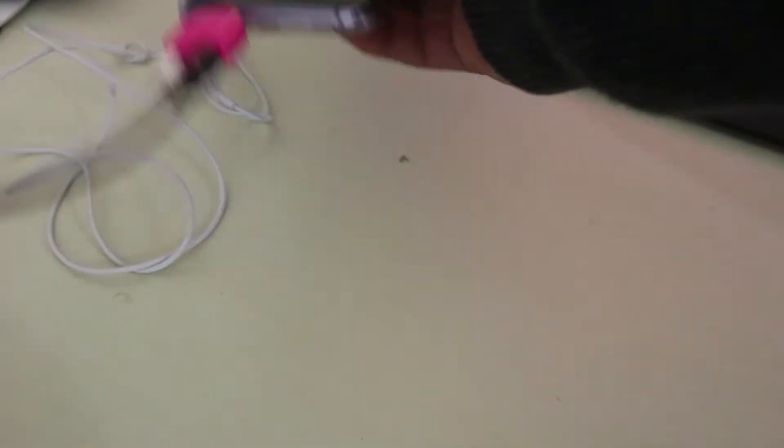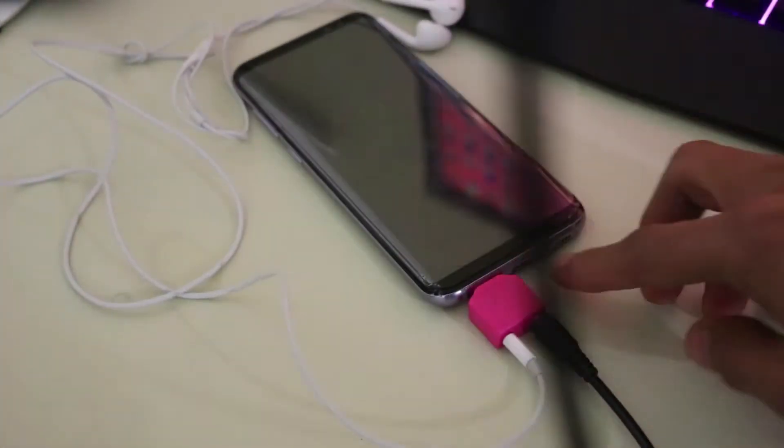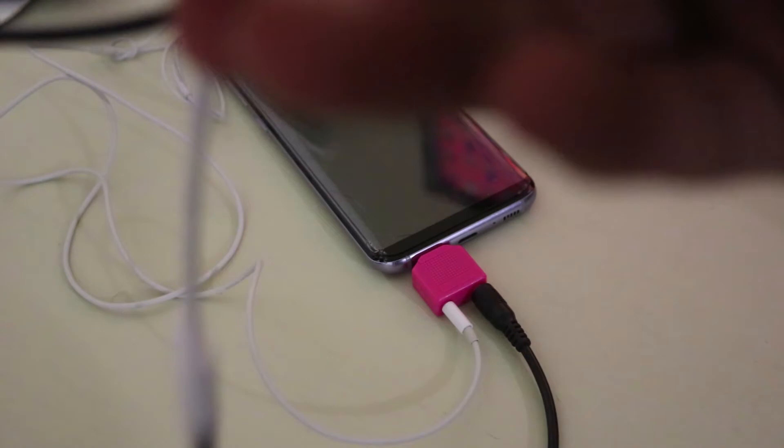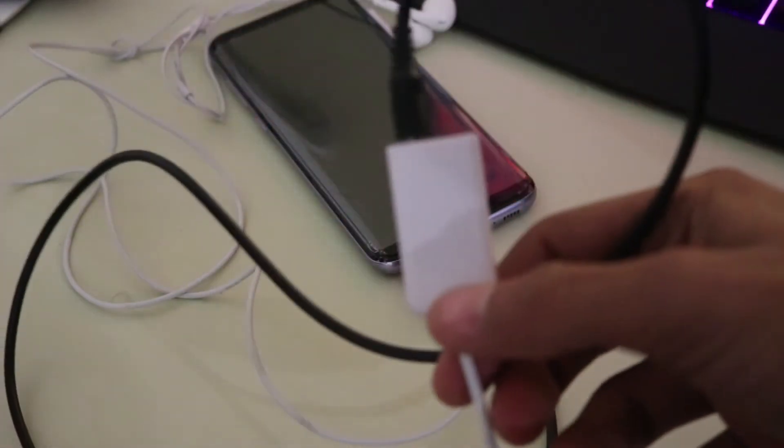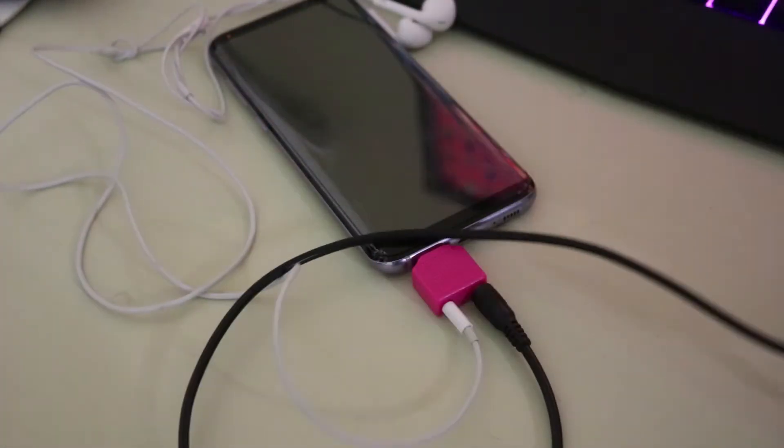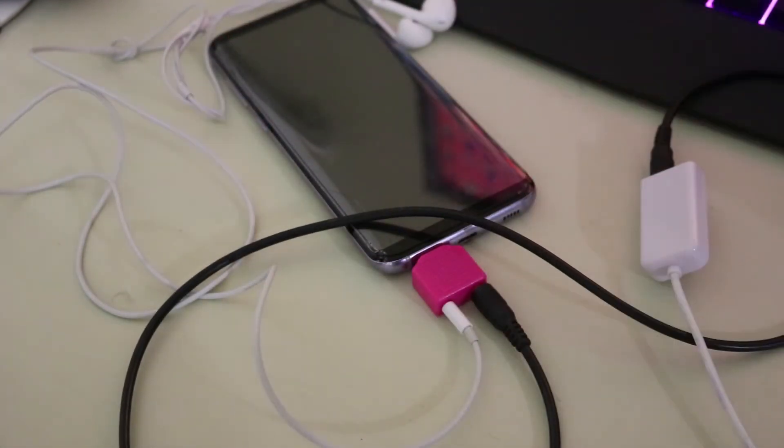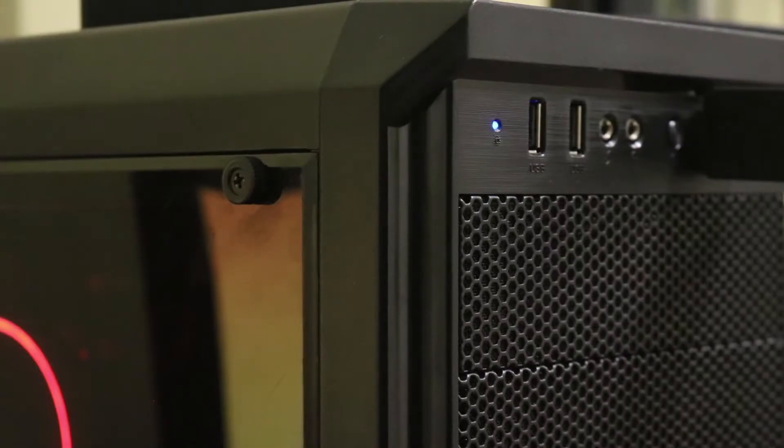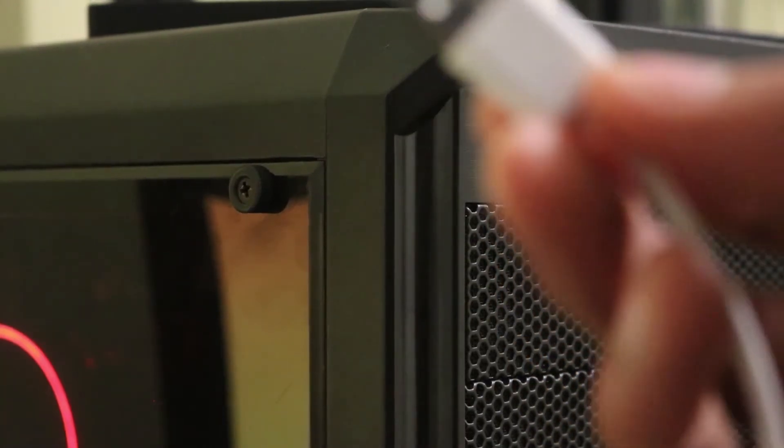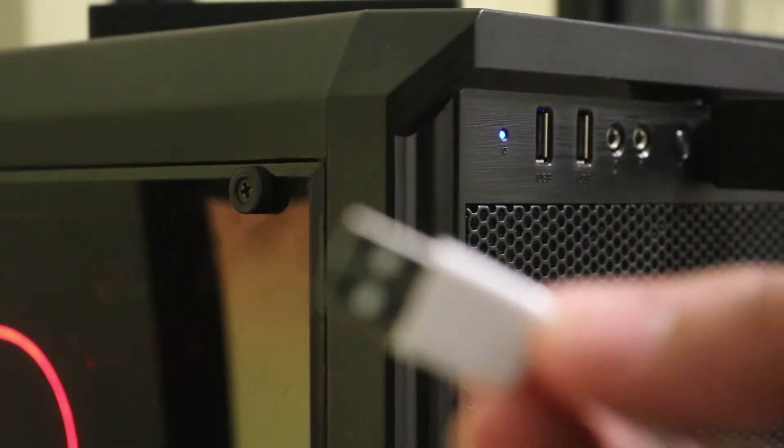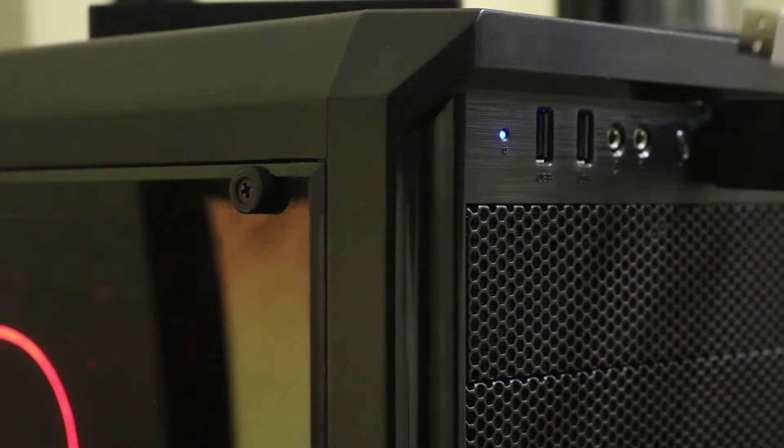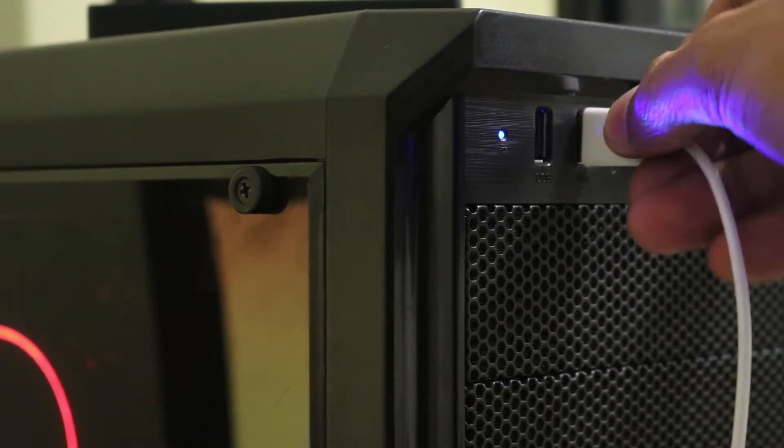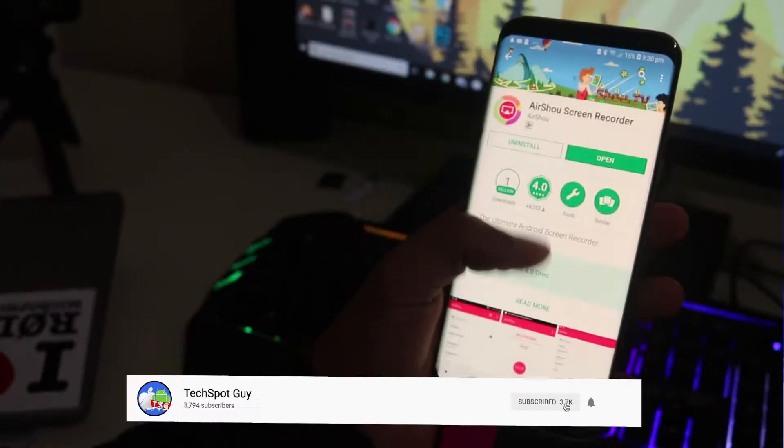Once you connect everything it should look like this. We have the 3.5 millimeter jack connected to the phone and we have the aux cable that is connected to our USB audio adapter. Now all you have to do is connect the adapter to the PC.